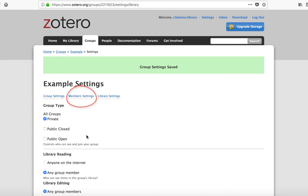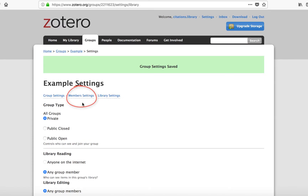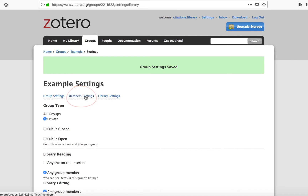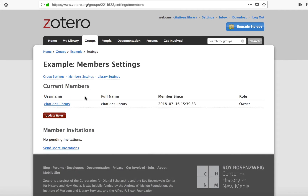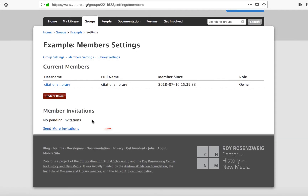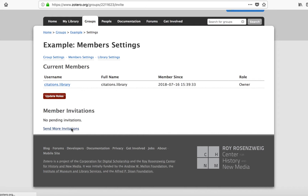To add contributors to your group, click on Members Settings. Then, click on Send More Invitations. Add the email addresses of the contributors you wish to invite and click on Invite Members.